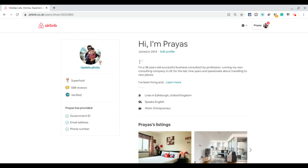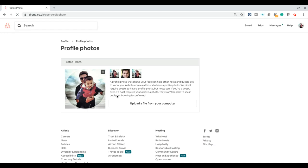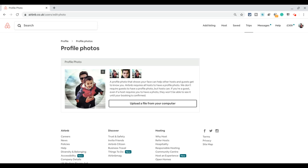Once you are in your profile screen, just under your photo you will see update photo. Click on the update photo button and that gives you an option to upload a file from your computer. All you need to do is click on that button to upload a file from your computer, choose the file, and that should update your Airbnb photo.